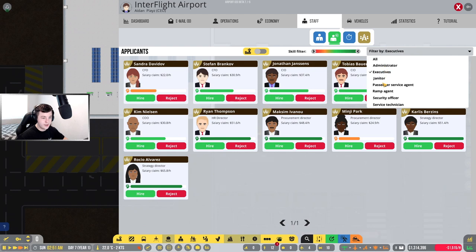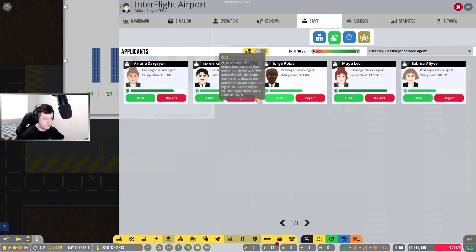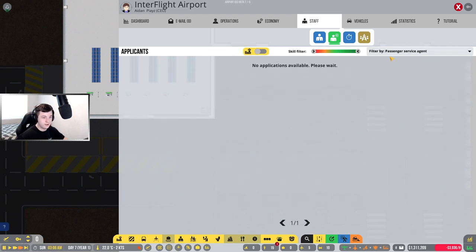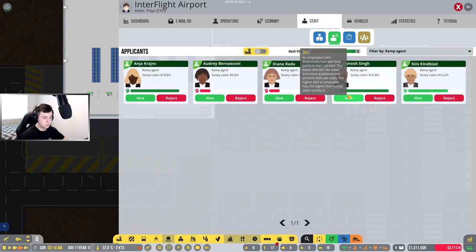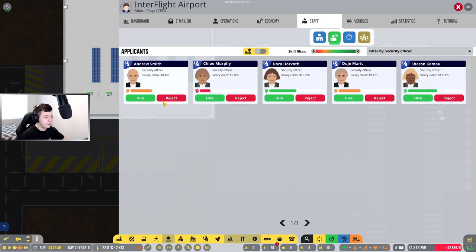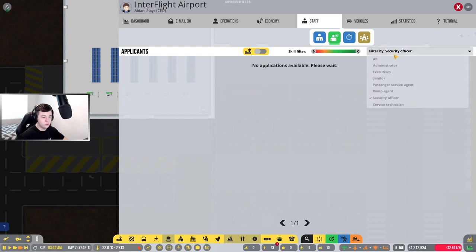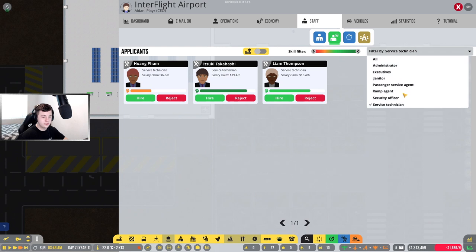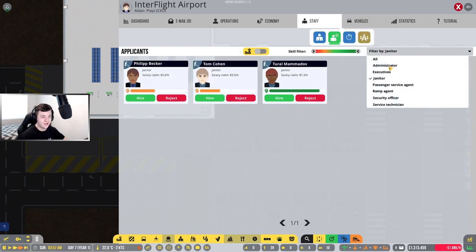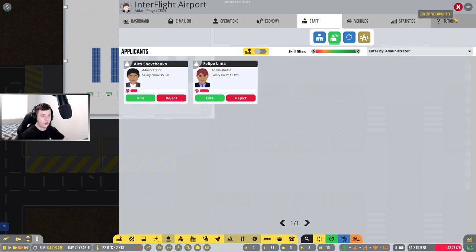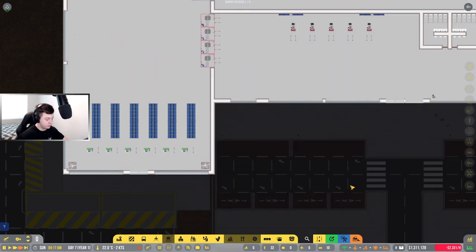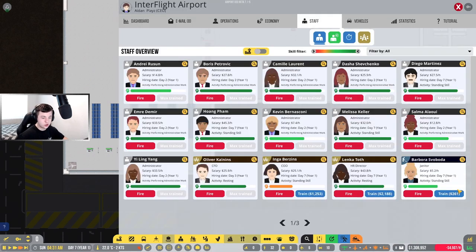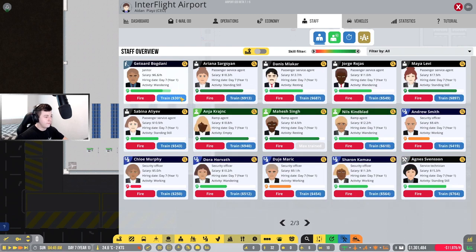Now I want to go down to passenger service. I think I need one, two, three, four, five. That'll do. Ramp agent, might go one, two, three. Security officer, I'm going to hire all of you. Service technician, I don't know if we need any. I might only just hire two. A janitor, I'll hire two to keep this airport nice and clean. And our administrators, I'll hire another three because it's always good to have a few extra people.